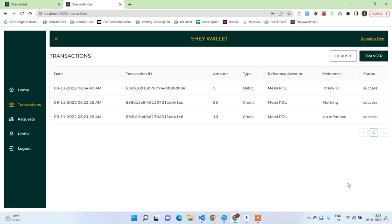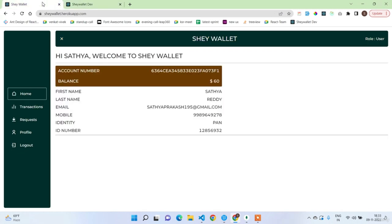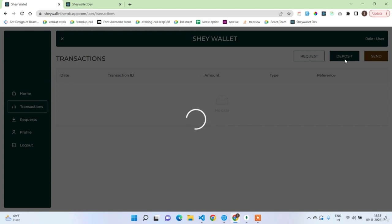Welcome back guys. In this lecture we are going to work on the deposit module, which will also be a huge module like transactions. First let me show you a sample demo. Here you have this deposit button, and when you click on it you will get a modal pop-up where you have to enter the amount. The remaining will be handled with the help of Stripe.